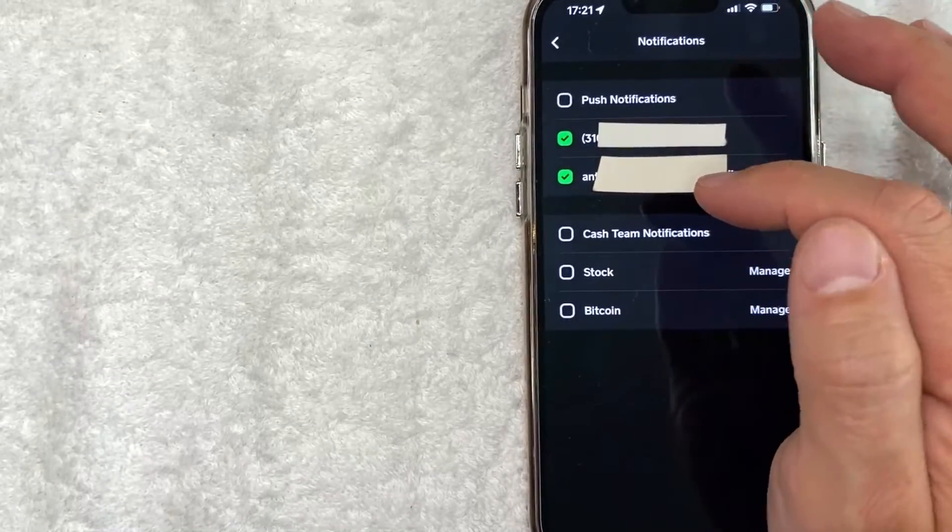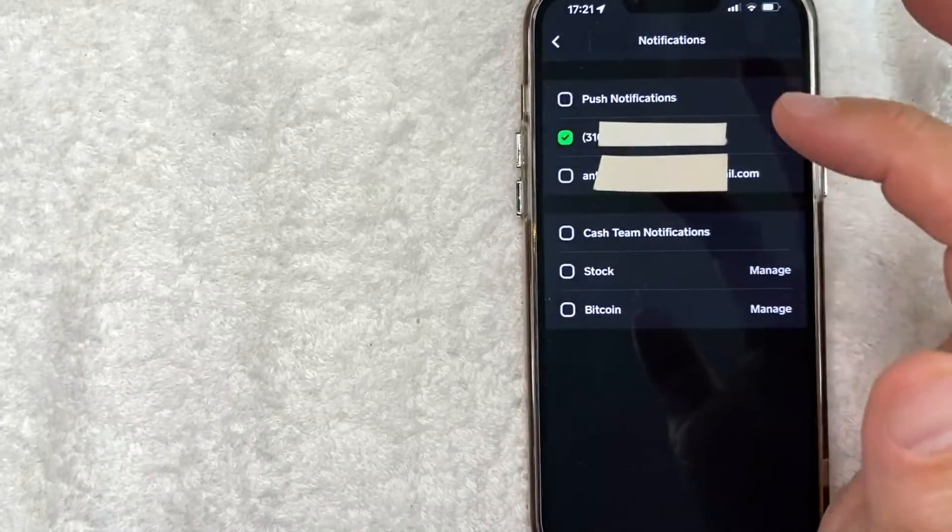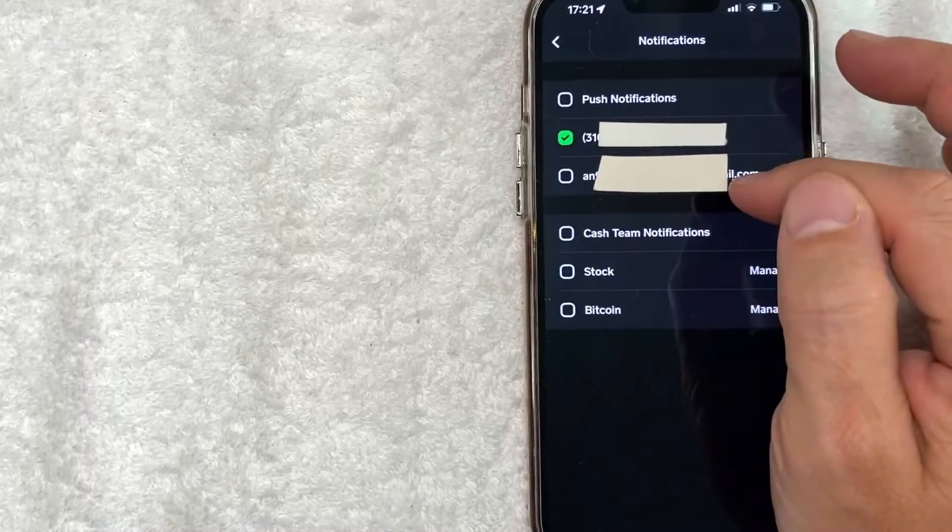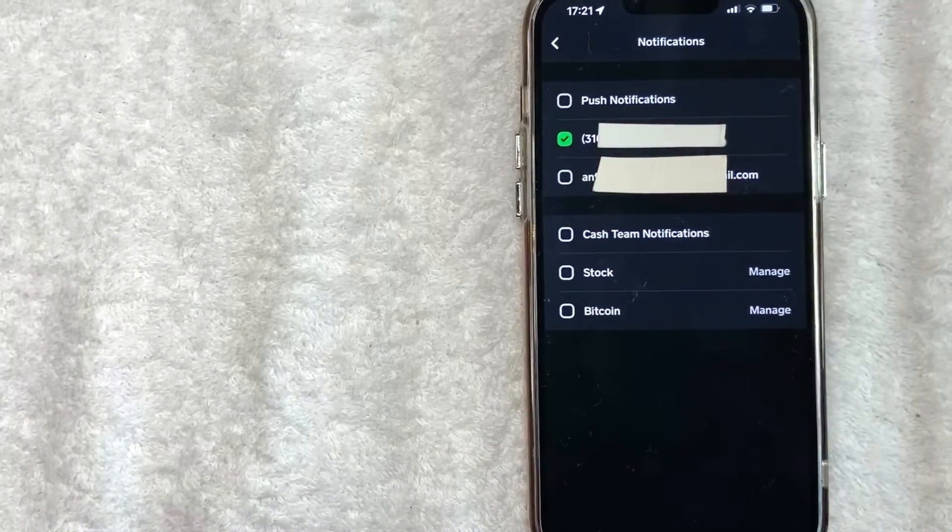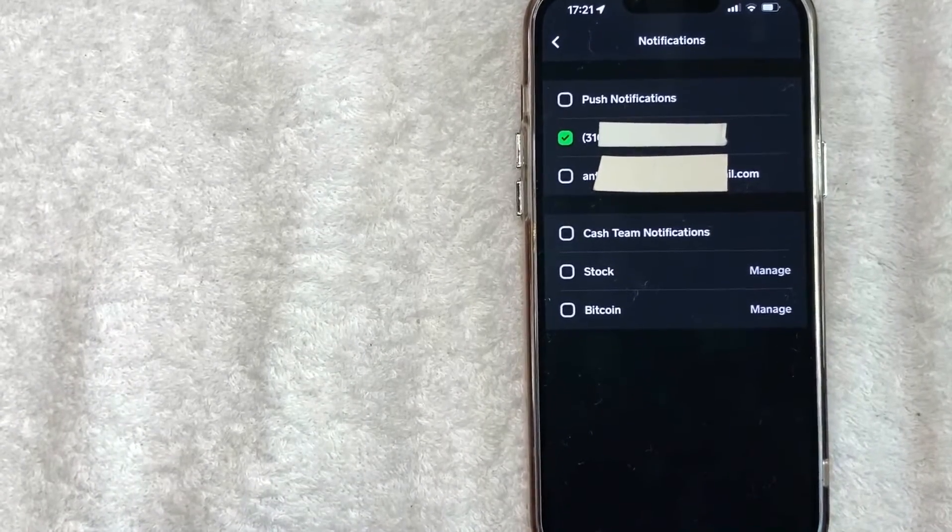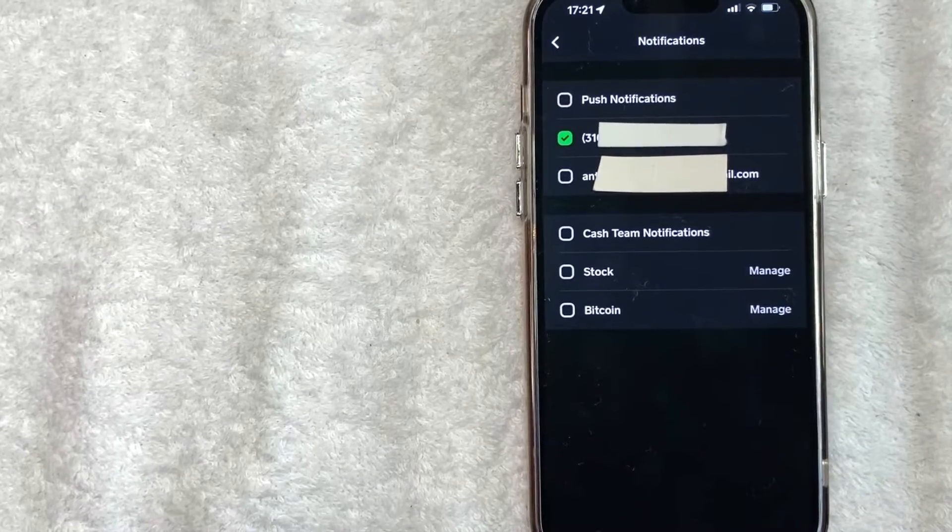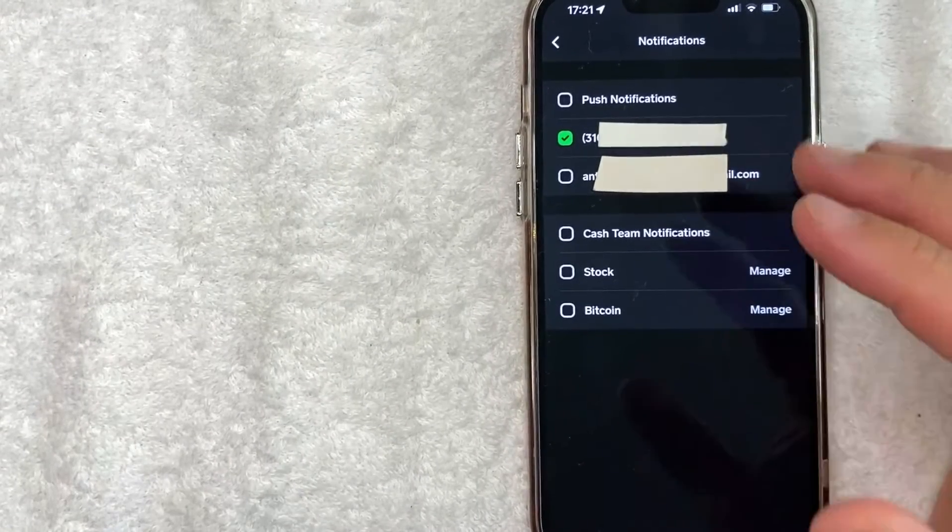If it's green, that means you still have approved it, but you can simply just click it once and then it unchecks and now the box is black and now I will no longer receive email notifications from Cash App to this particular email.